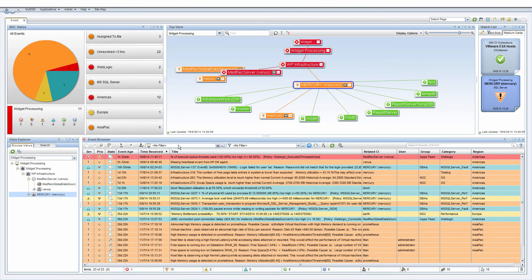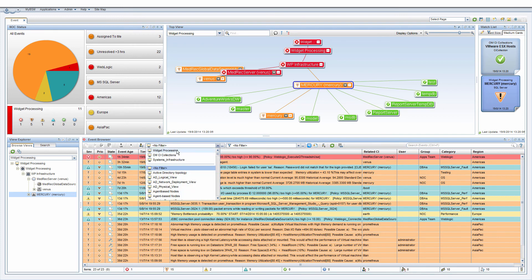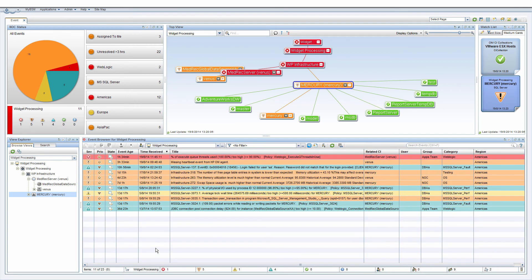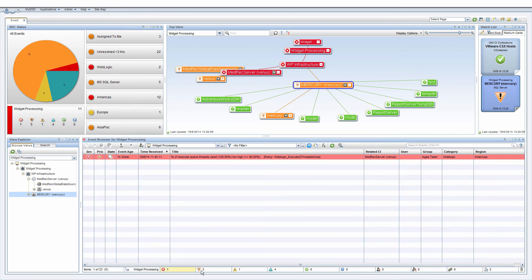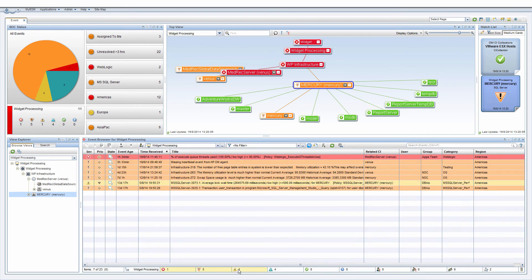If you have applied lots of filters and want to remove them all in one click, you can do so quickly by clicking a widget with no filters, such as this one.